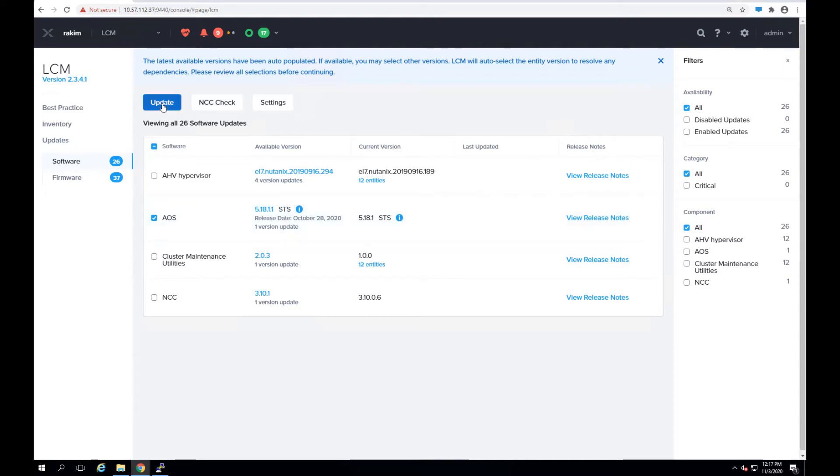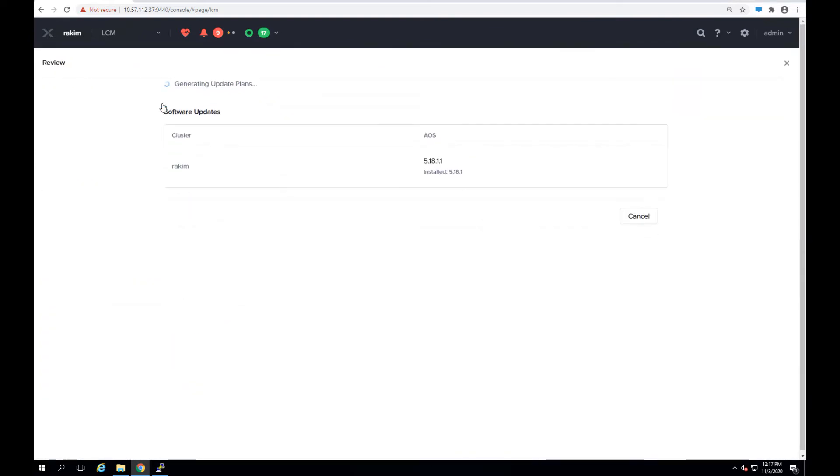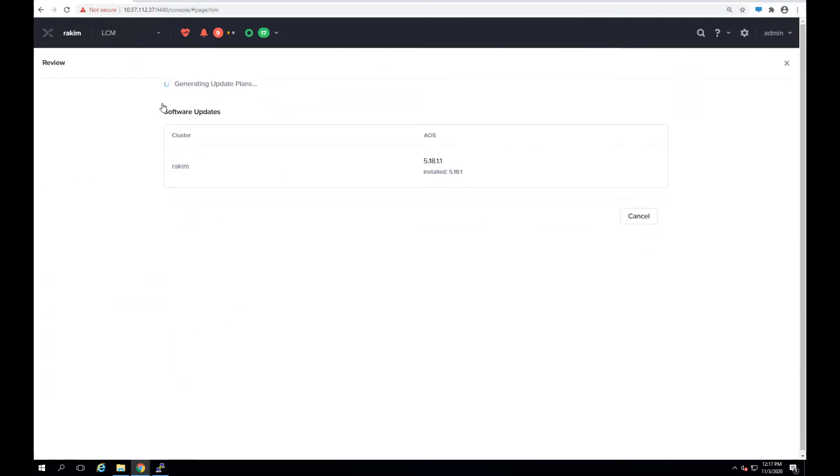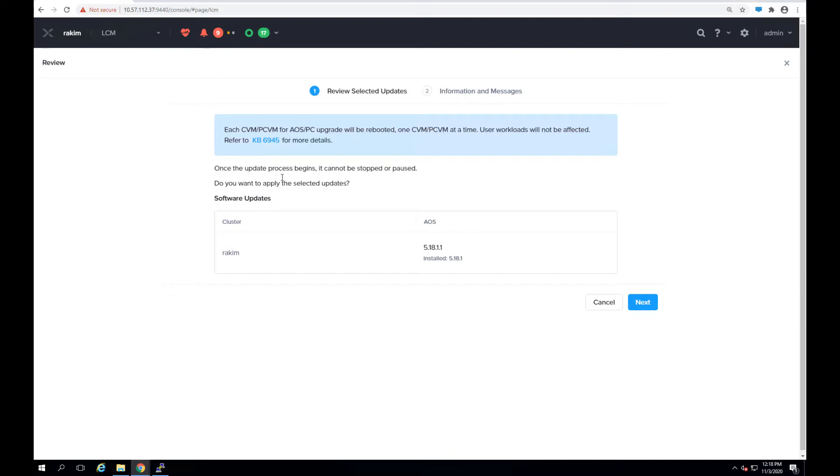Then hit update and it will list out a few messages about what to expect. So what will happen is once I hit next the AOS software will be installed on every node and then once that is done the cluster will go through a rolling reboot of every node passing the upgrade token so that the workload remains consistent and is not affected while the upgrade is running.